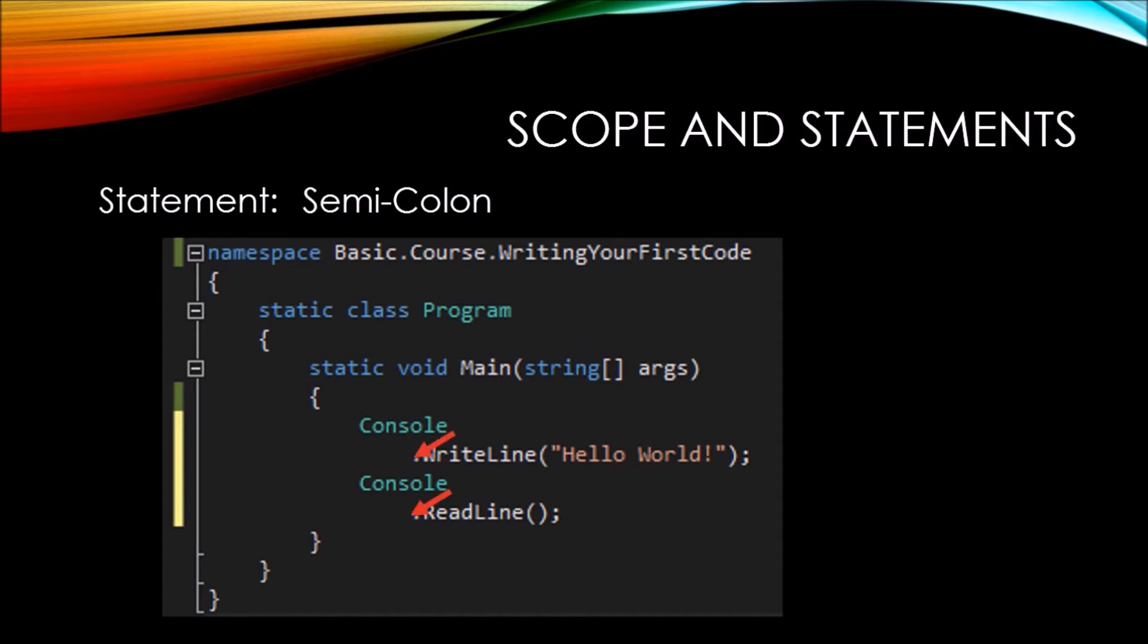Here we've moved write line and read line down to a new line. Some people like to write their code this way, because it helps to separate the objects from their methods and properties. Now we will get into what properties and methods are at a later time.